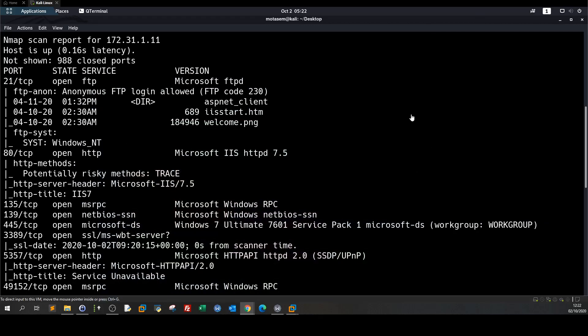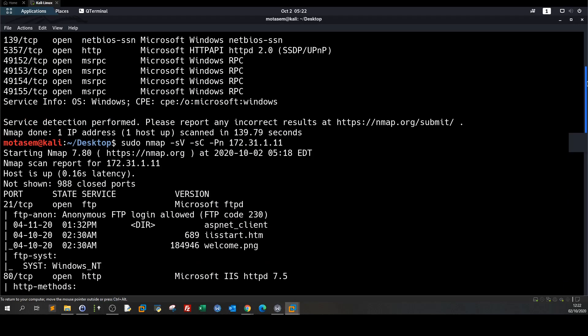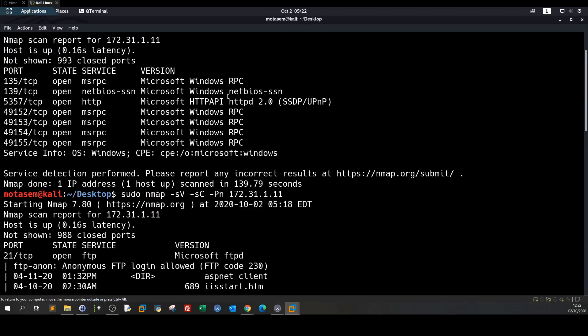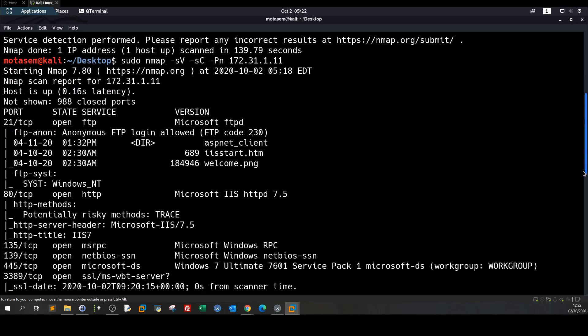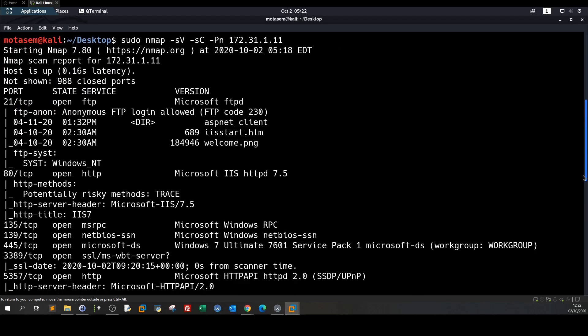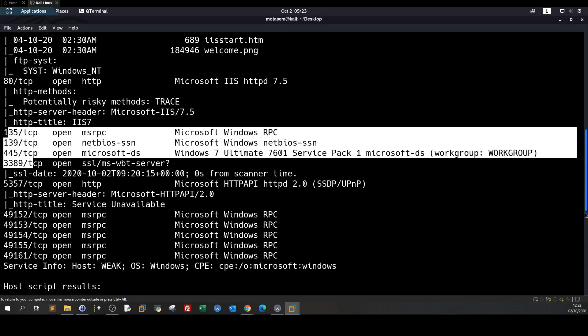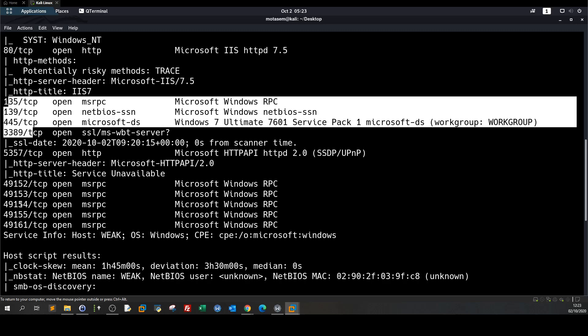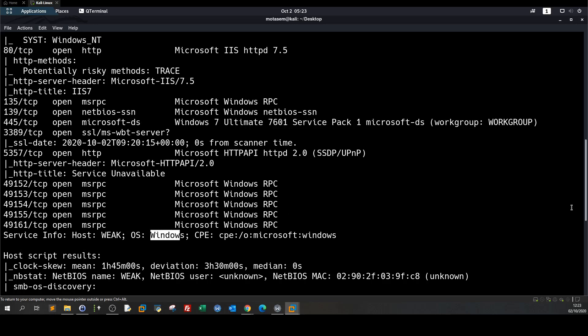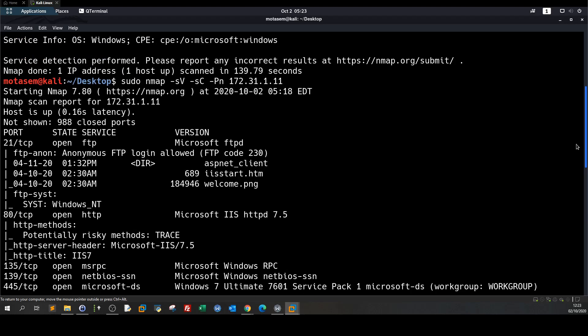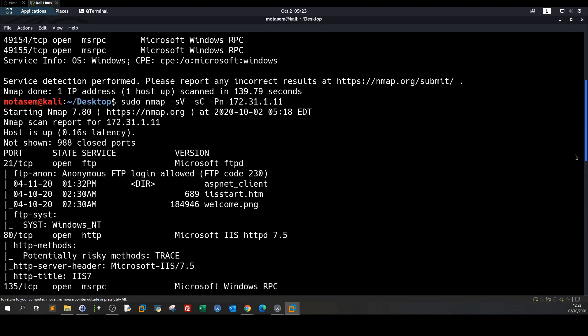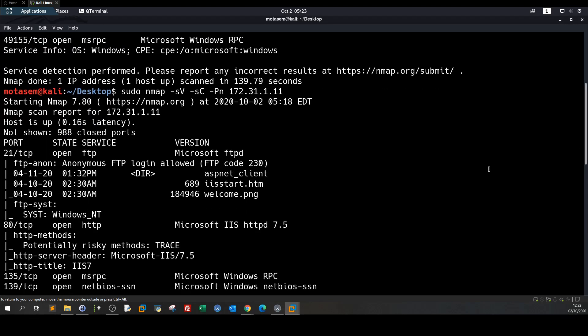Upon starting the nmap scan, this is the nmap scan starts from here. So we have got some ports 21 for FTP, 80 for HTTP and we got some shares here NetBIOS shares and other ports like these ones. So basically here the operating system is Windows and if we have a closer look at the open ports,